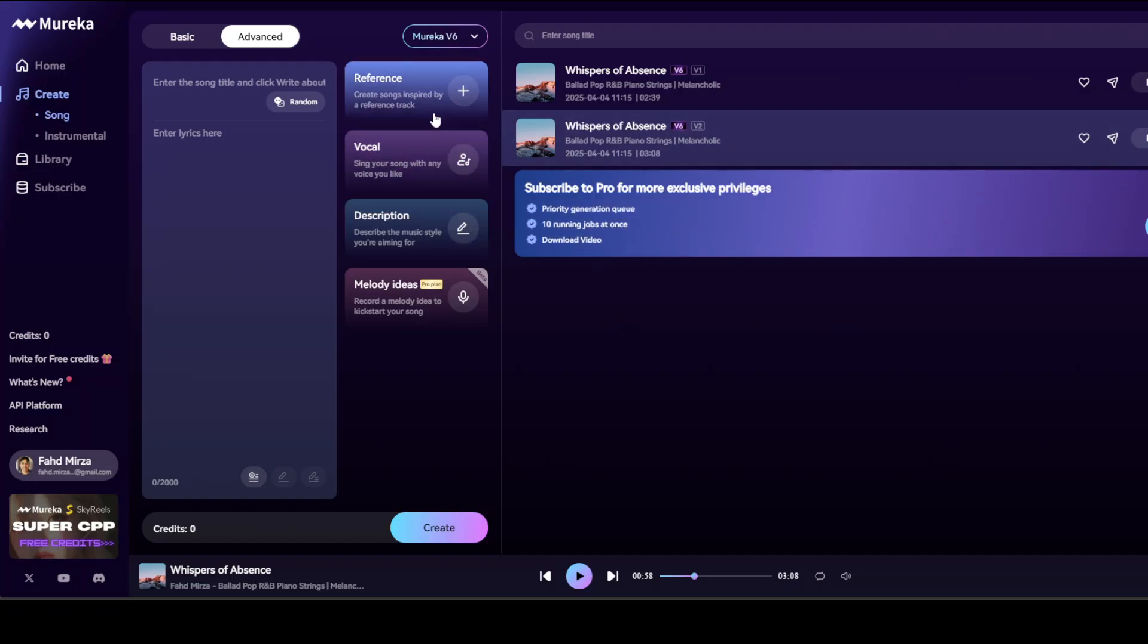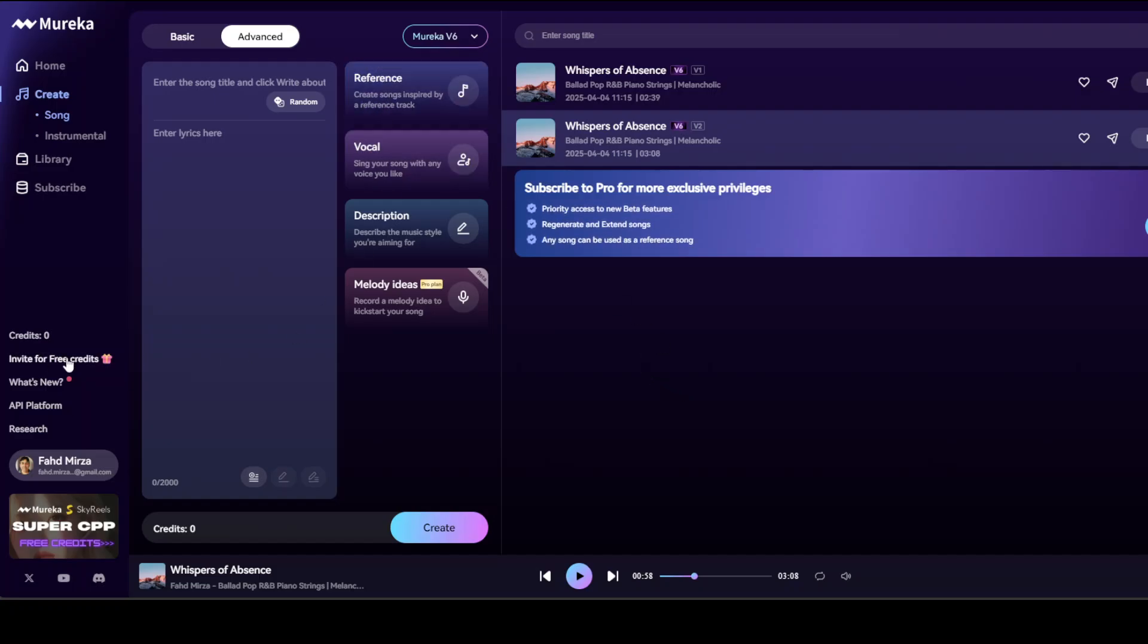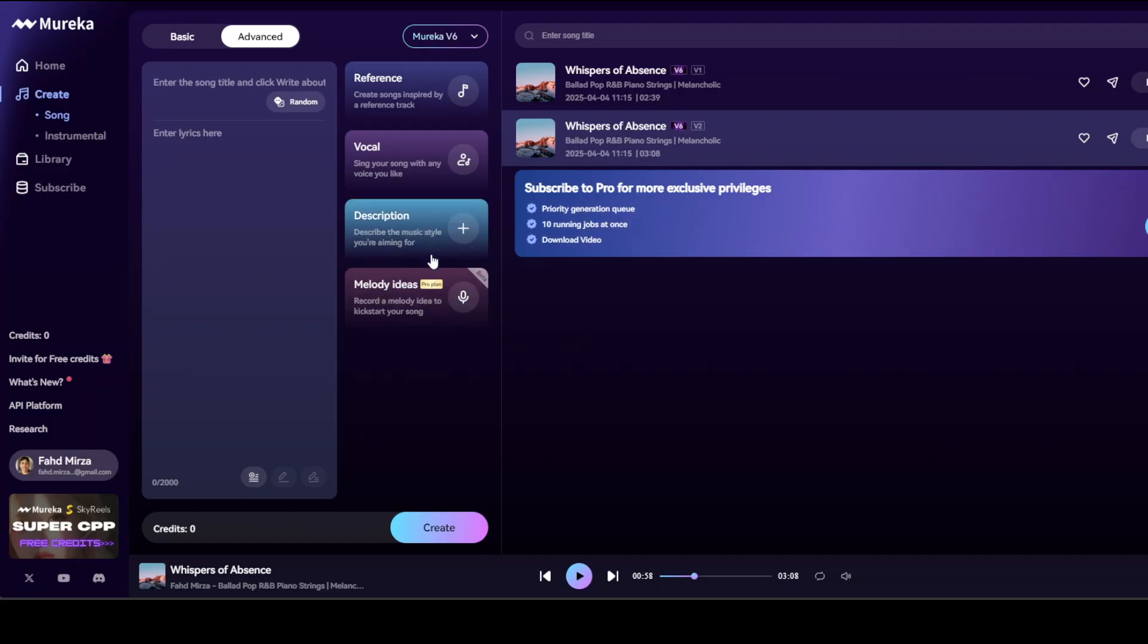And then you can even sing your song. Don't worry, I'm not going to sing any song here. Then you can just describe your music style you're aiming for, and then you can record a melody idea, but that's a pro plan.